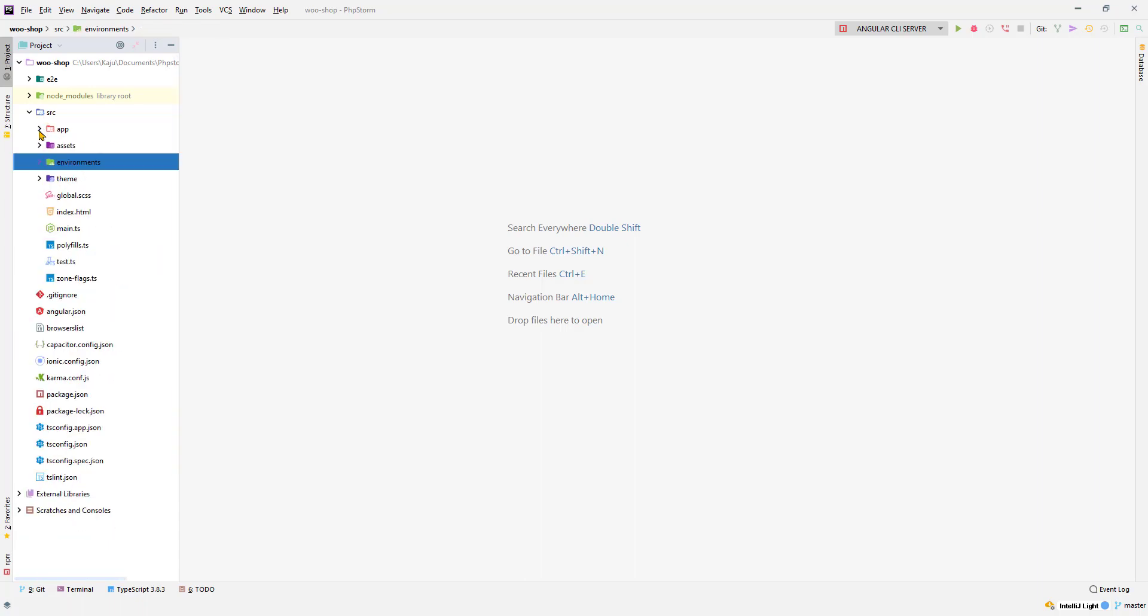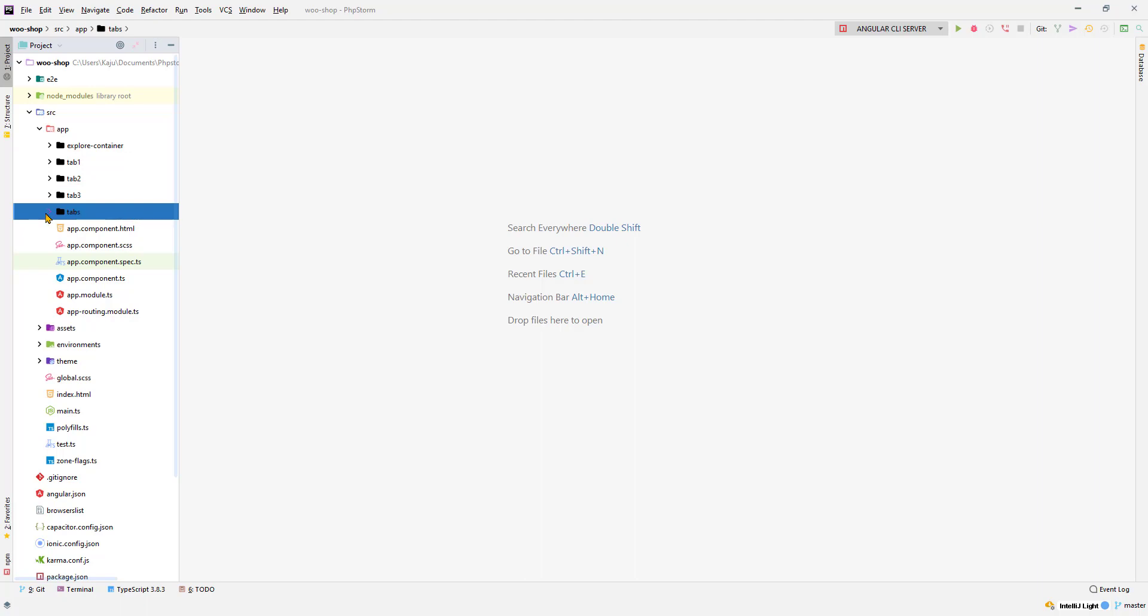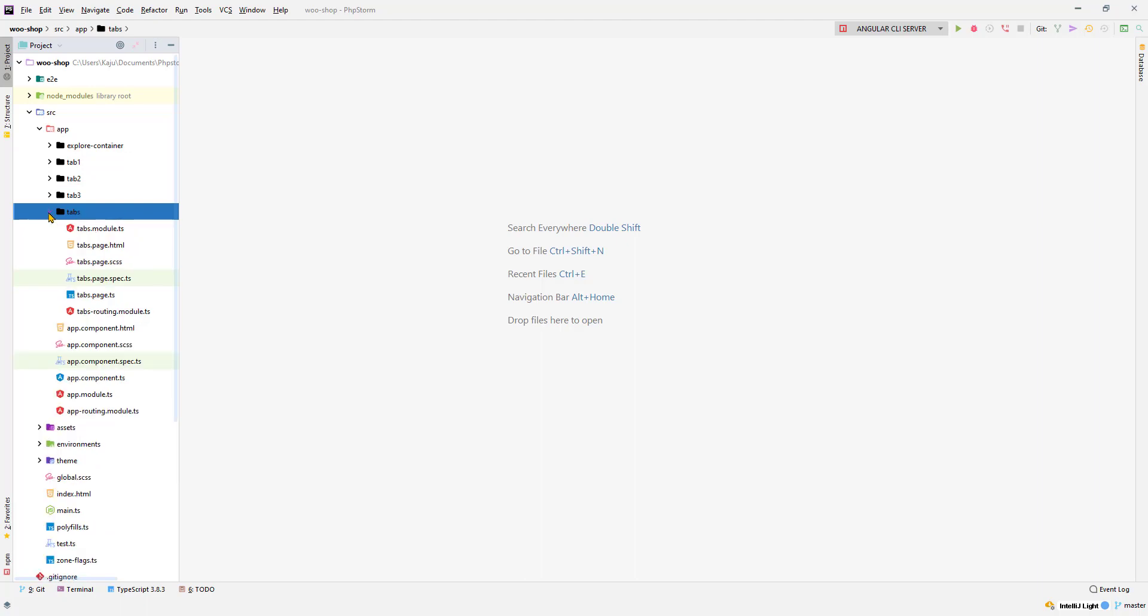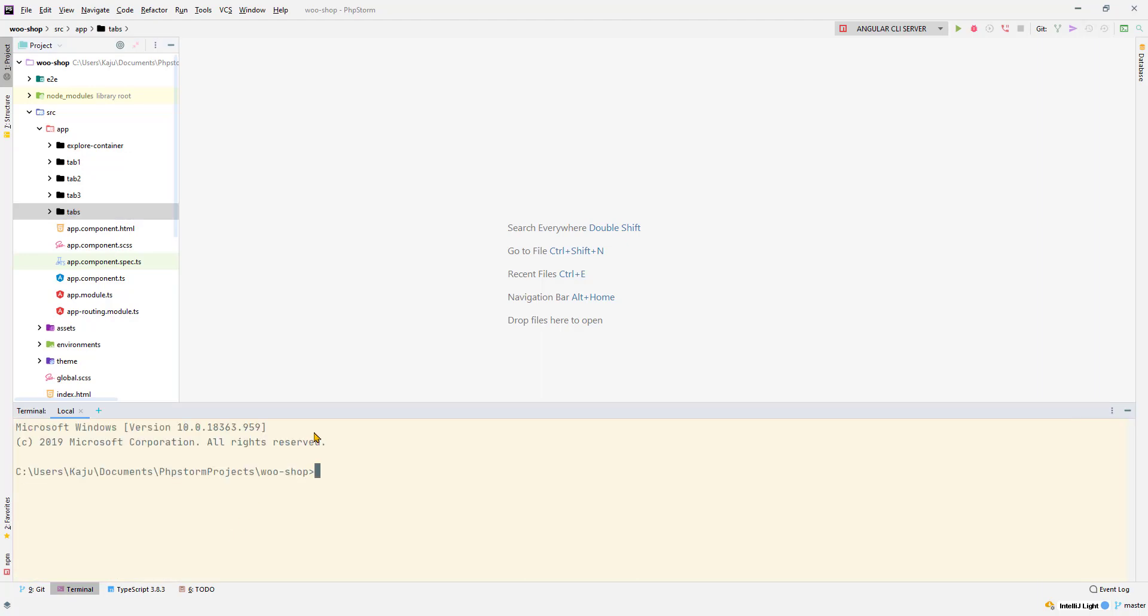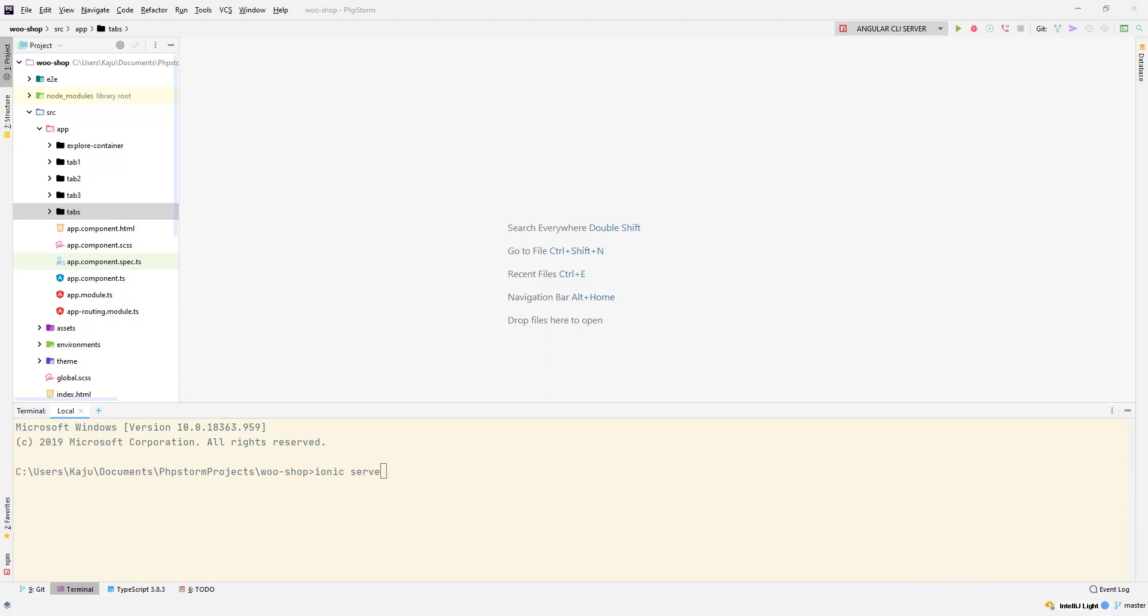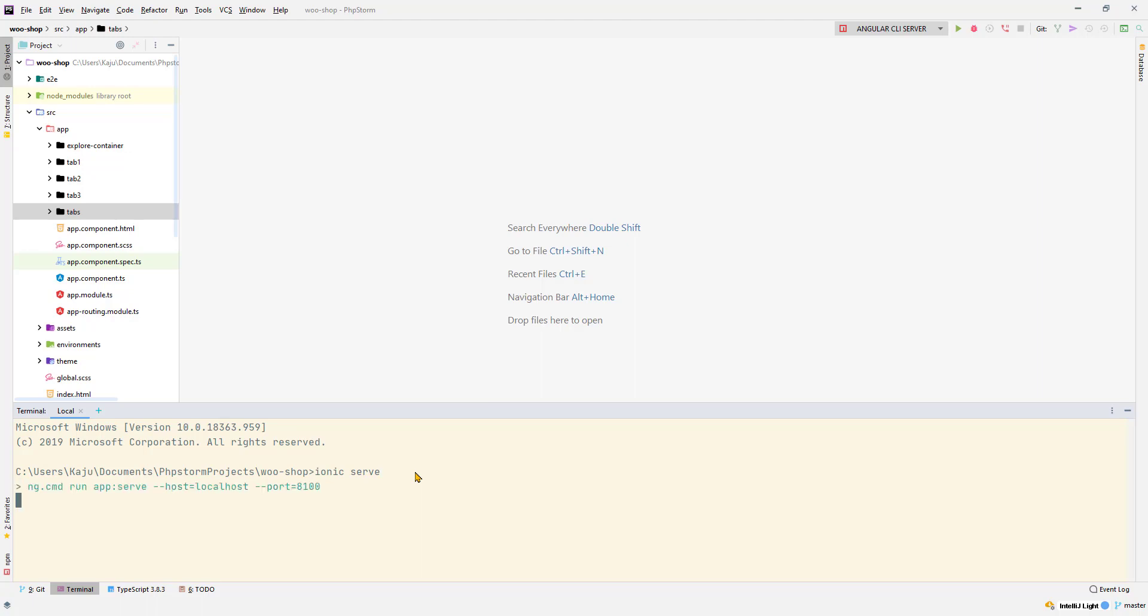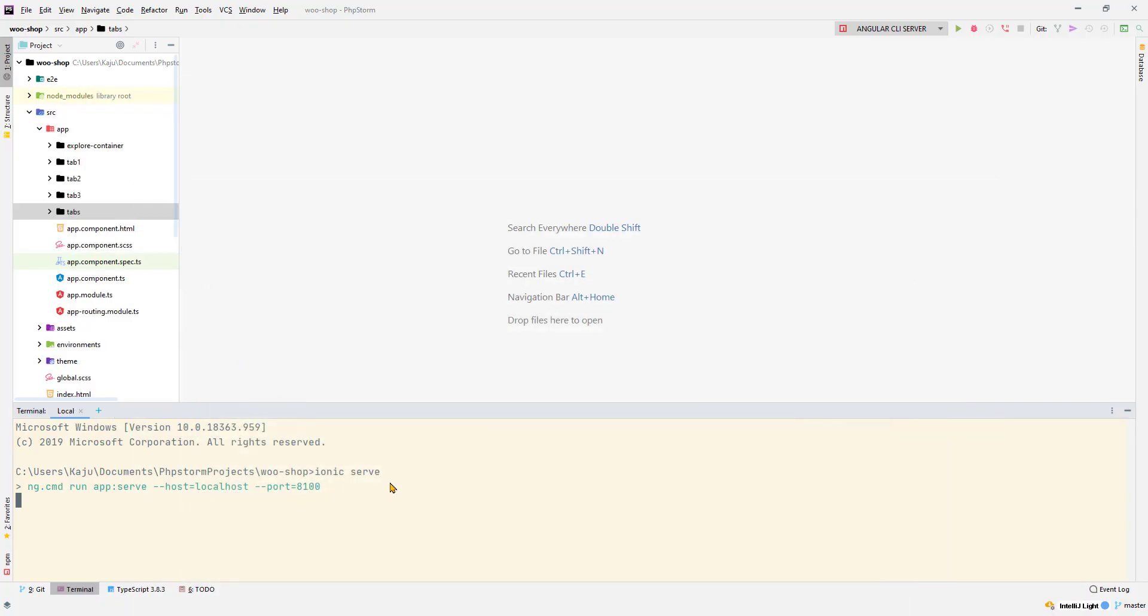In the app folder we have few folders already created for us and these are being used for the tab navigation. Let me quickly open the terminal here and run ionic serve. You can also use ng serve, but for Ionic I prefer using ionic serve as it runs the server on a different port. The port number is 8100. Just hit enter, it will spin up the development server. As you can see the port number is 8100 and give it a few seconds to compile the project. That should open it up in the browser of your choice.